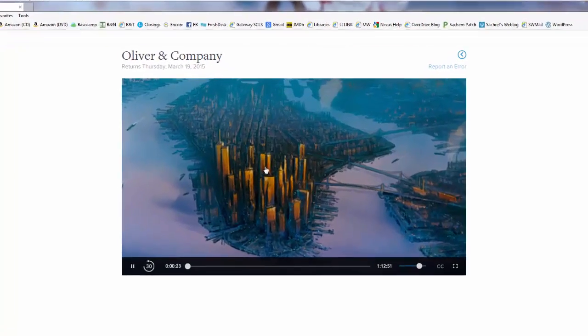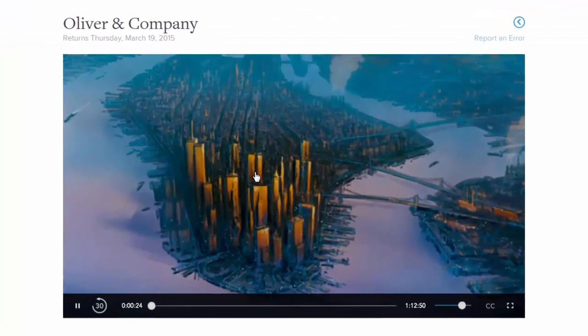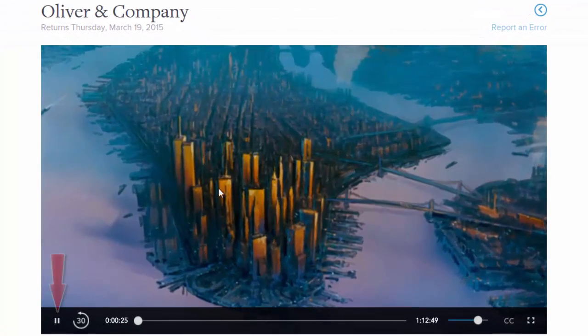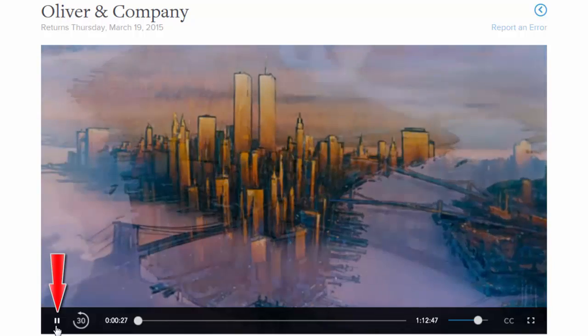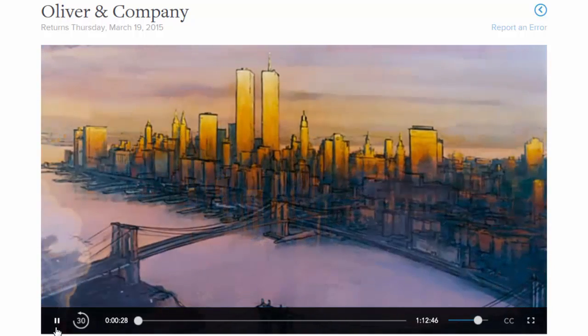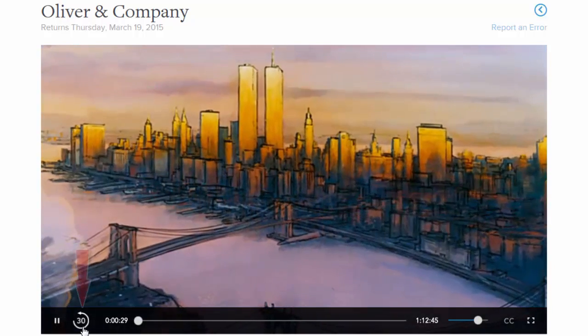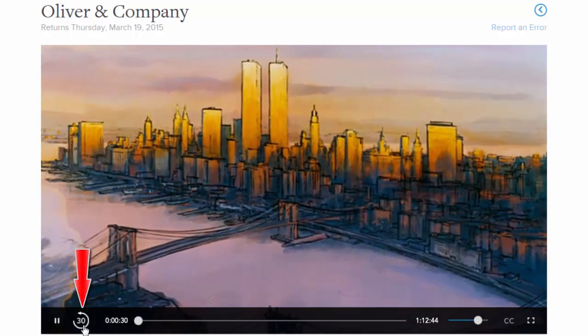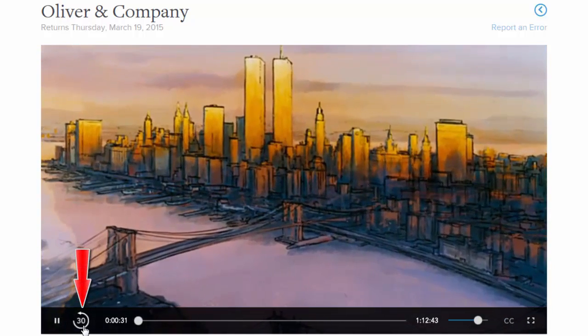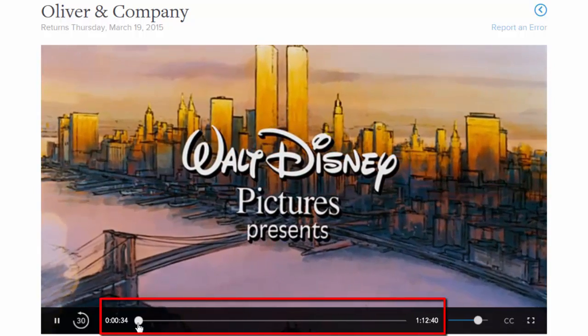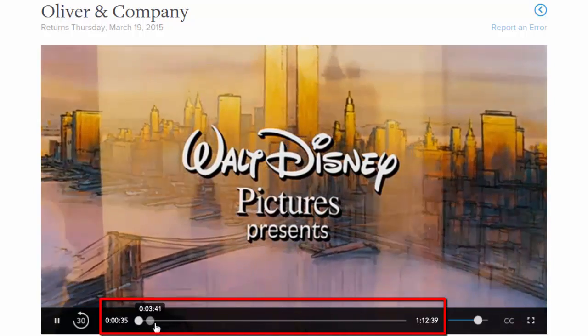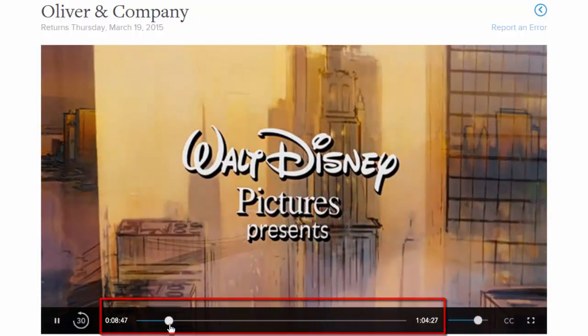Now if we mouse over the viewing area, we can pause the playback, we can replay the last 30 seconds of the video, we can skip ahead or back using the slide bar along the bottom.